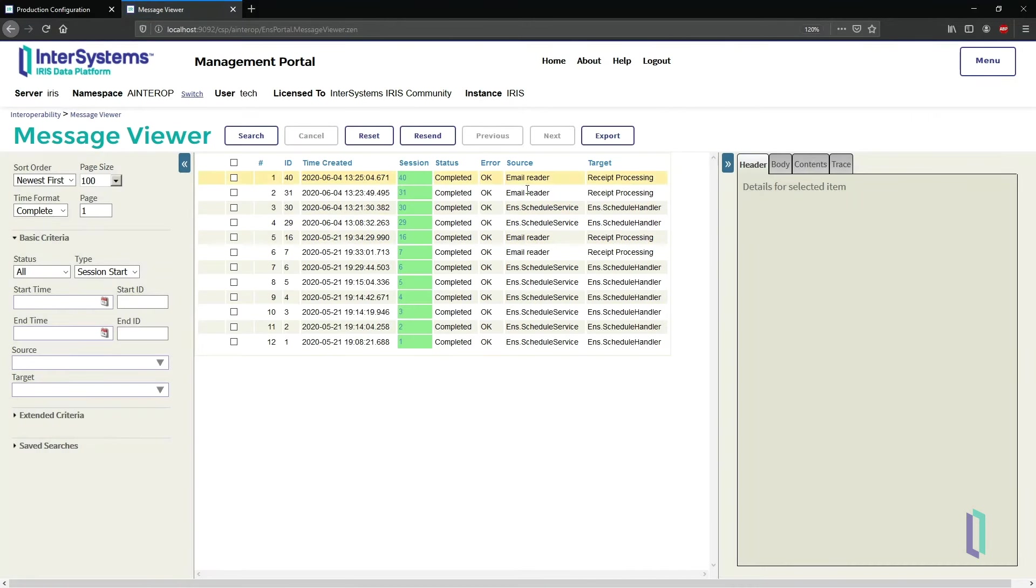This is the message viewer, which shows all the messages passed between the components of the production. Each session shows all the messages produced when a new email is received.